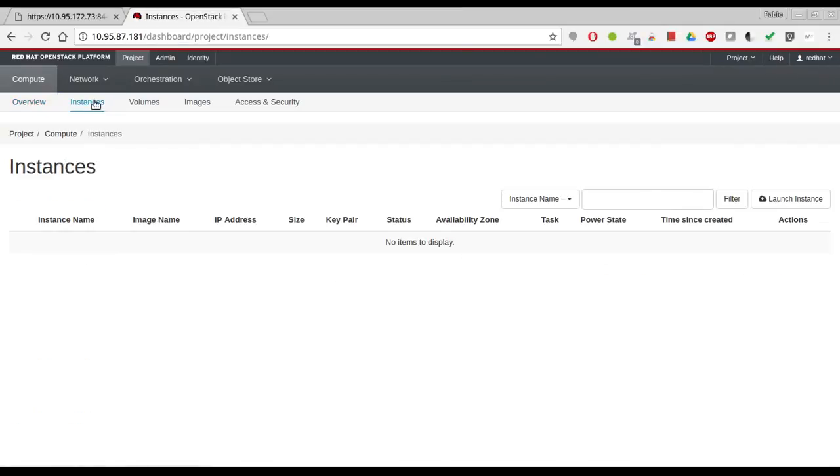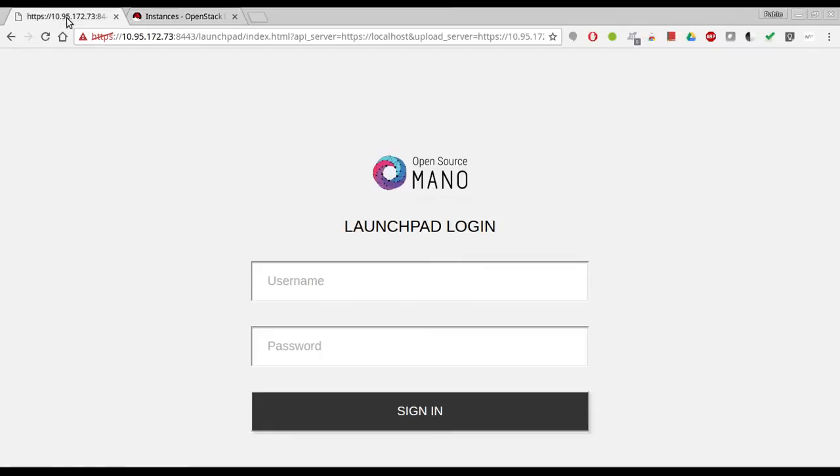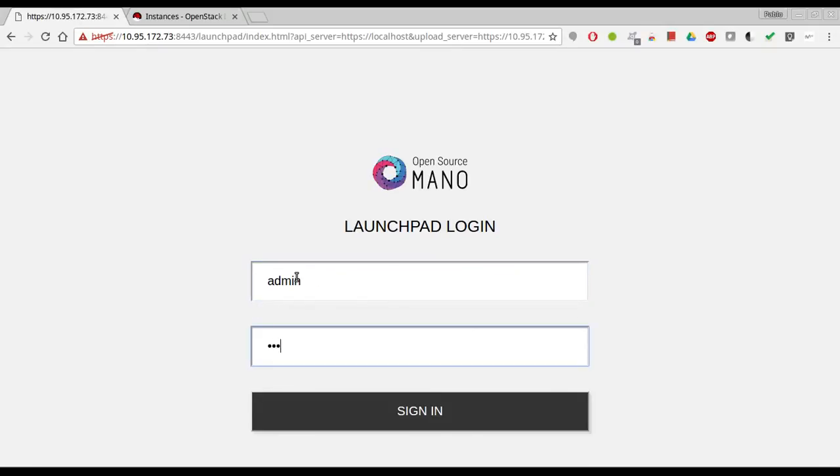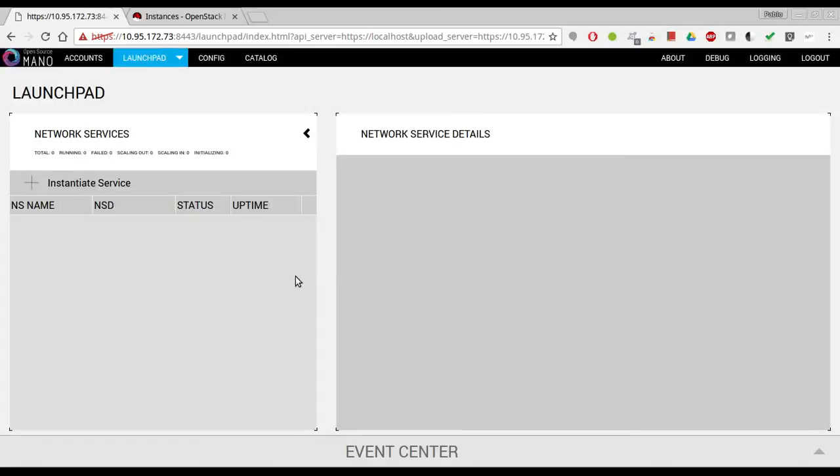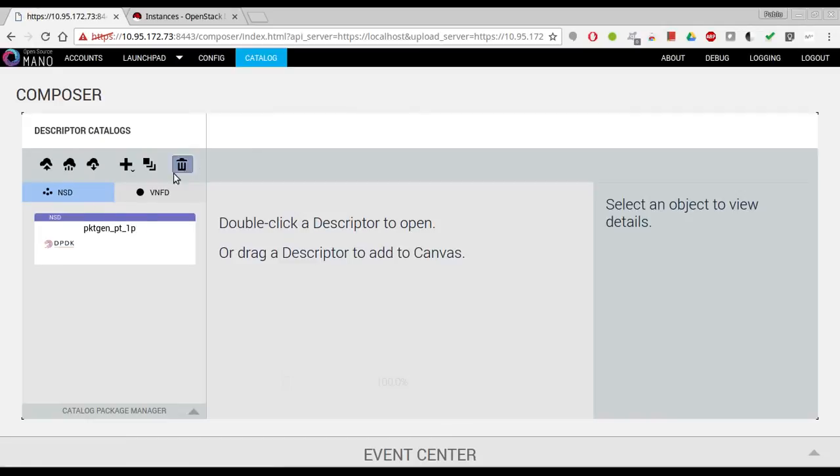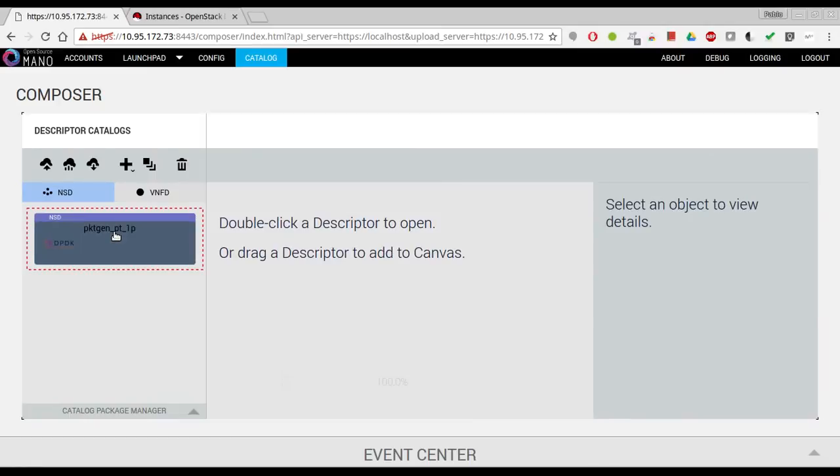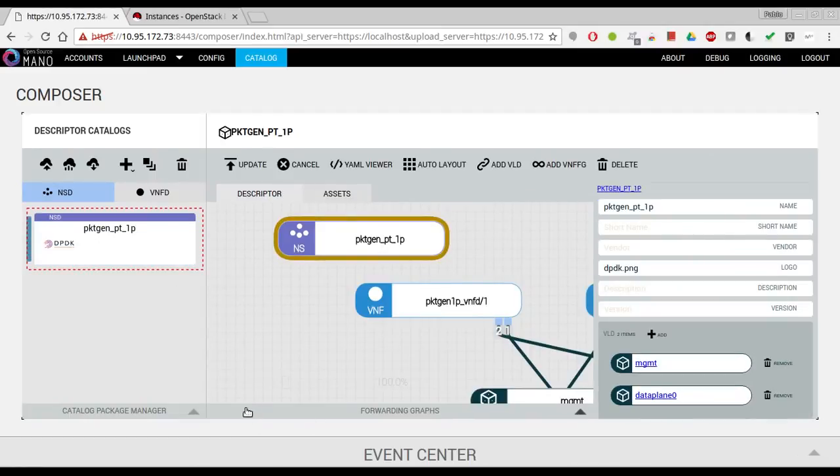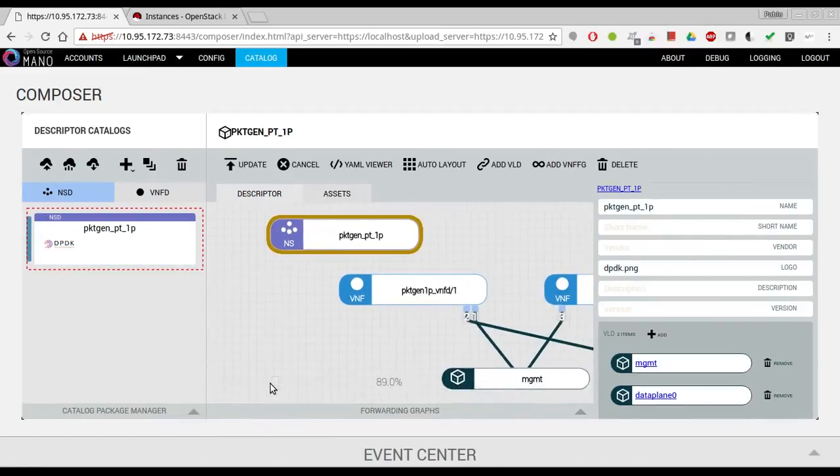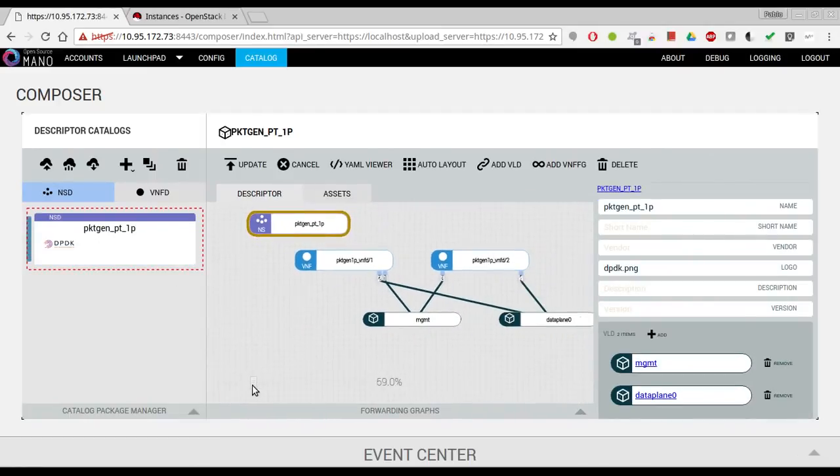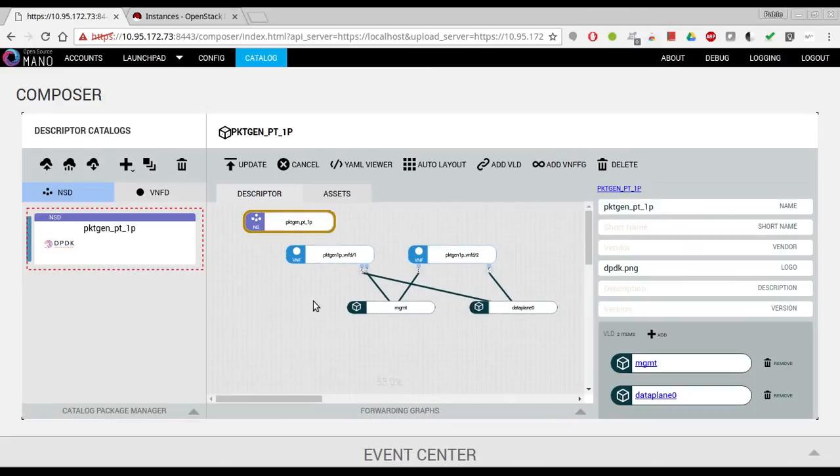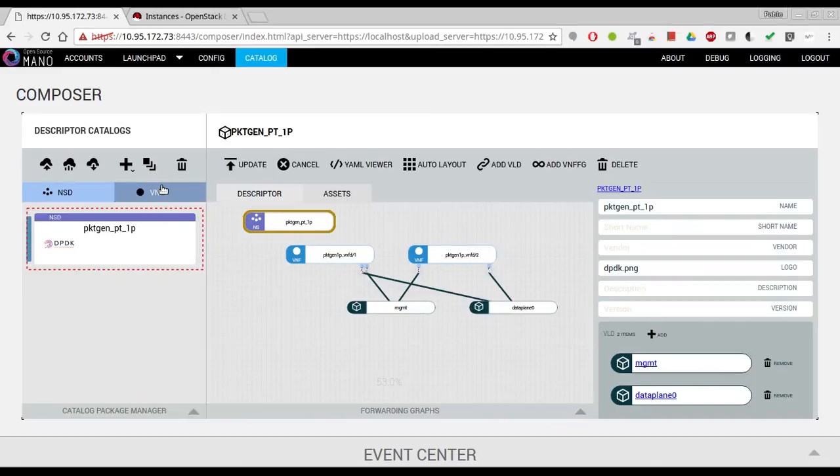Okay, so we are good to proceed to make the deployment. I'll show you in the catalog briefly the NSD and the VNFD. These are the two VNFs connected to both the management and the data plane networks.